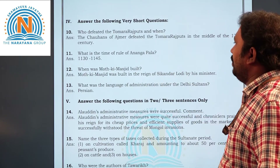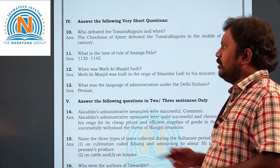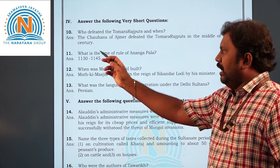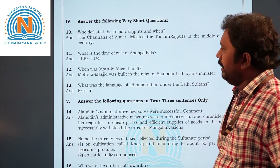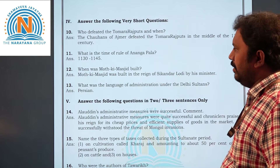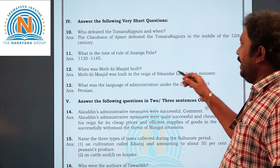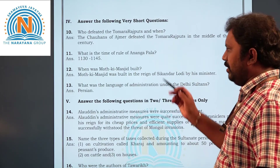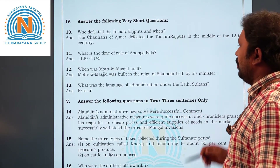Question eleven: what is the time of rule of Ananga Pala? The answer is 1130 to 1145. Next, question twelve: when was Moti Masjid built? Moti Masjid, which is a mosque, was built in the reign of Sikandar Lodi by his minister. Question thirteen: what was the language of administration under the Delhi Sultanate? The language is Persian.